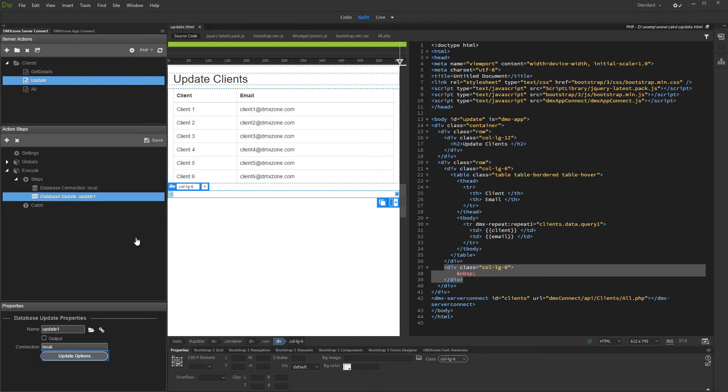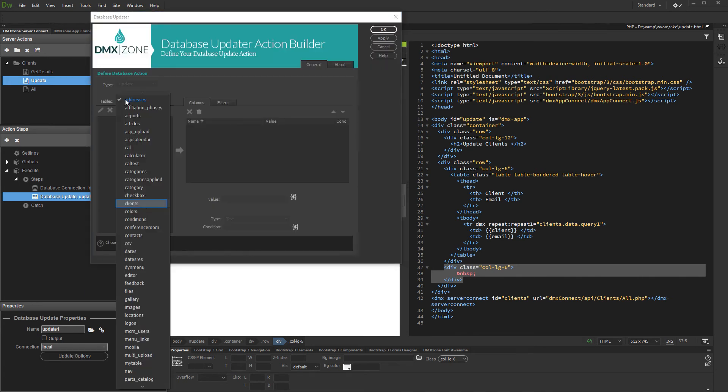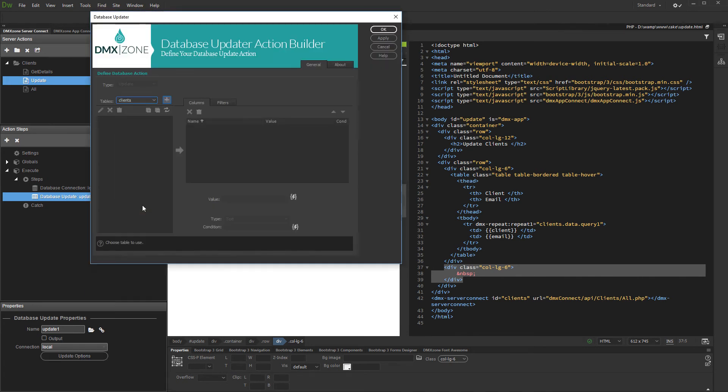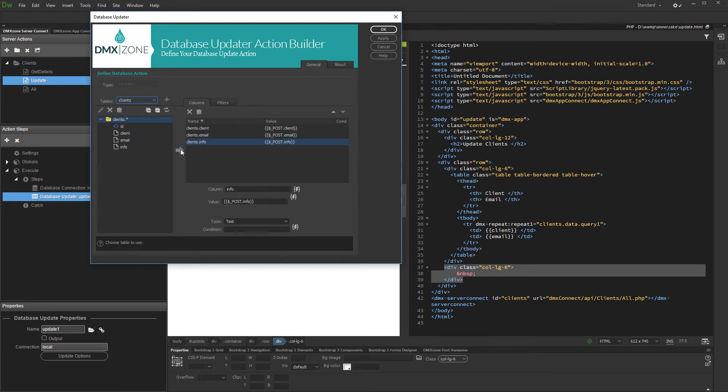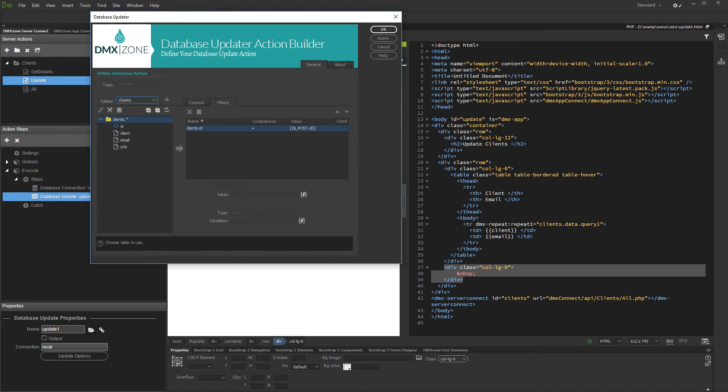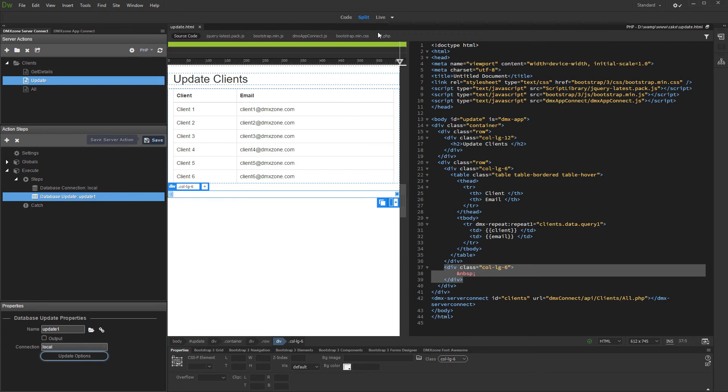And then add an update record step. Open the update record options and add the table which you want to update. In the filters tab, add the ID column as a filter. Click the OK button when you are done and save your server action.